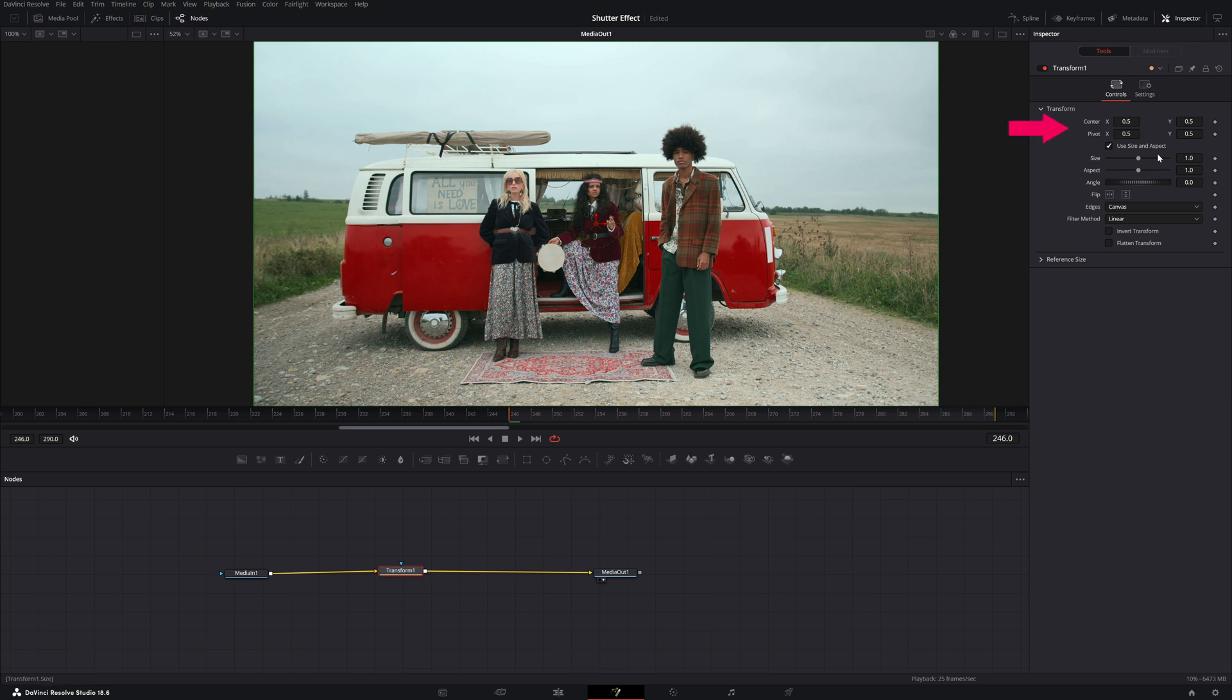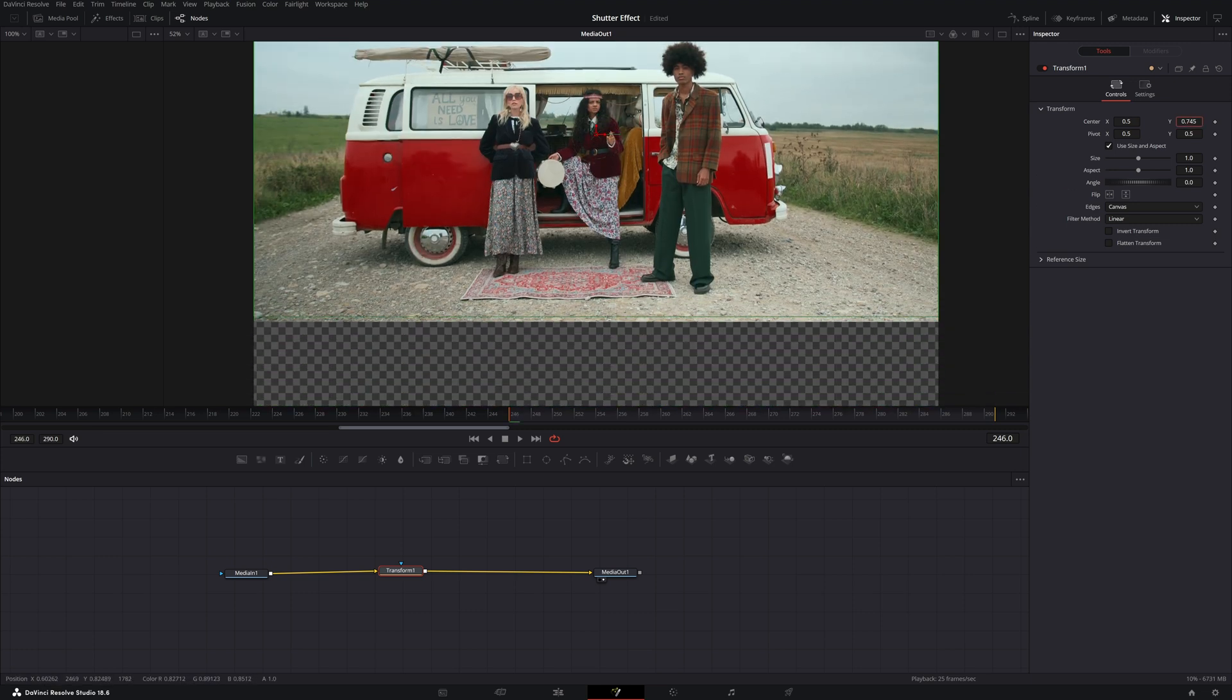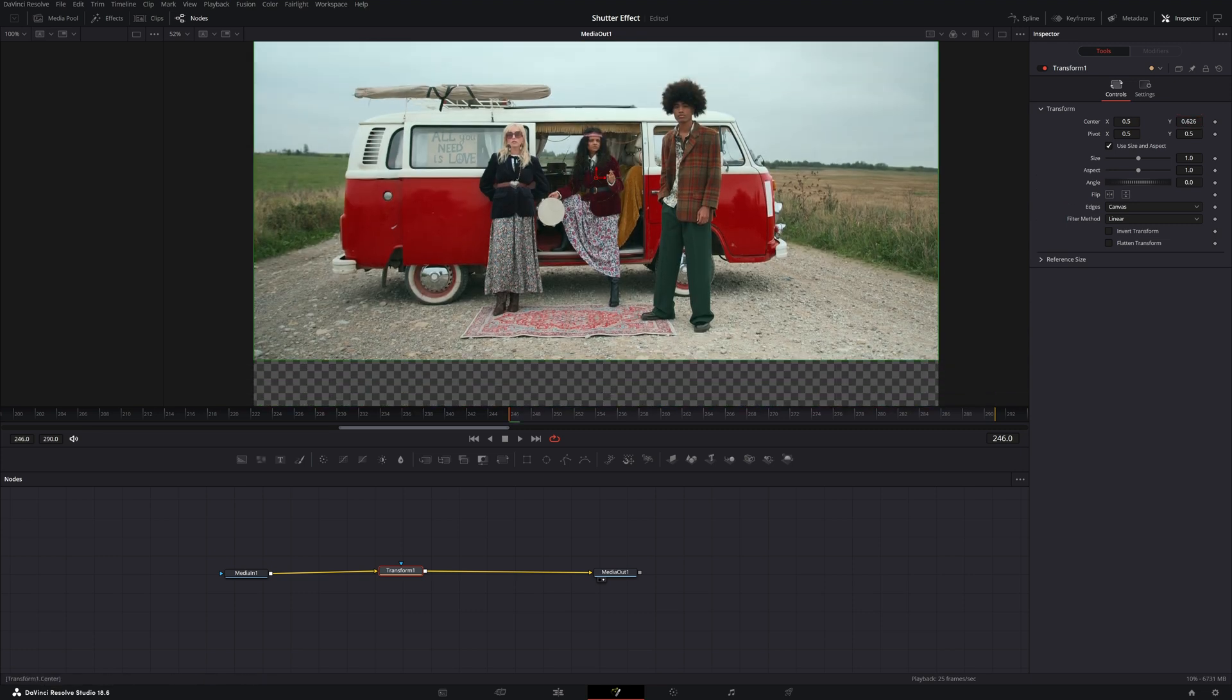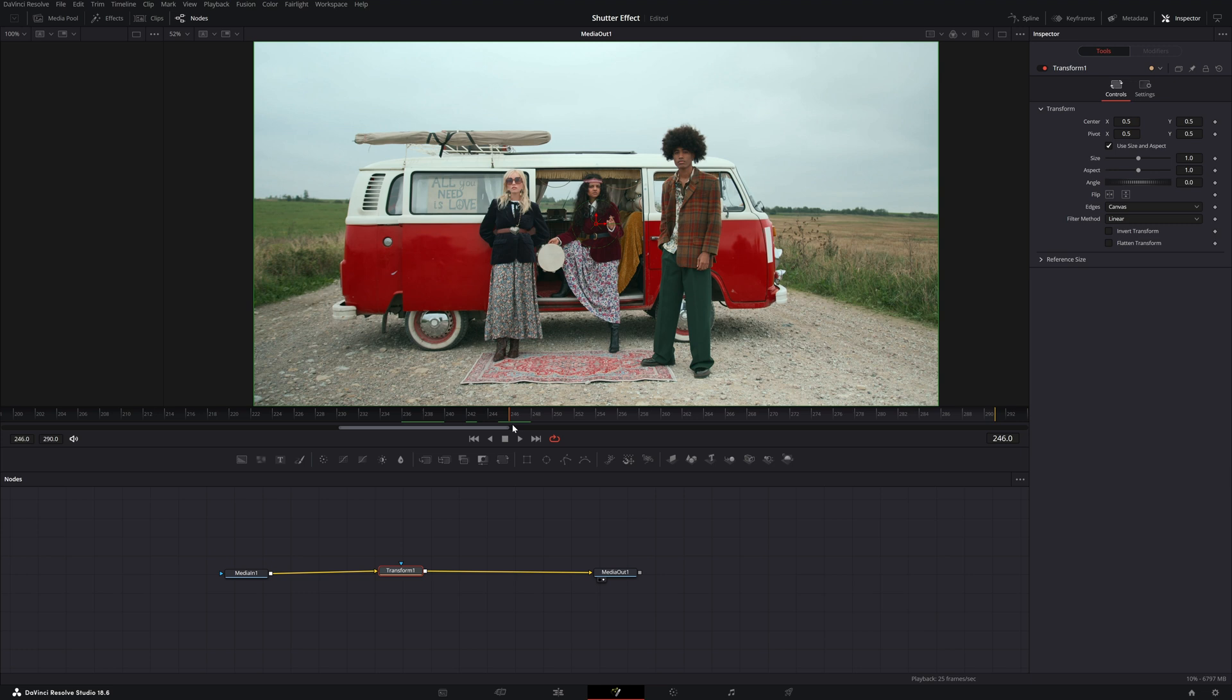When you have your inspector tool open you see that you can change this video clip. You can pull it up, down, left, right. If you double click on center you will put the clip back to normal.